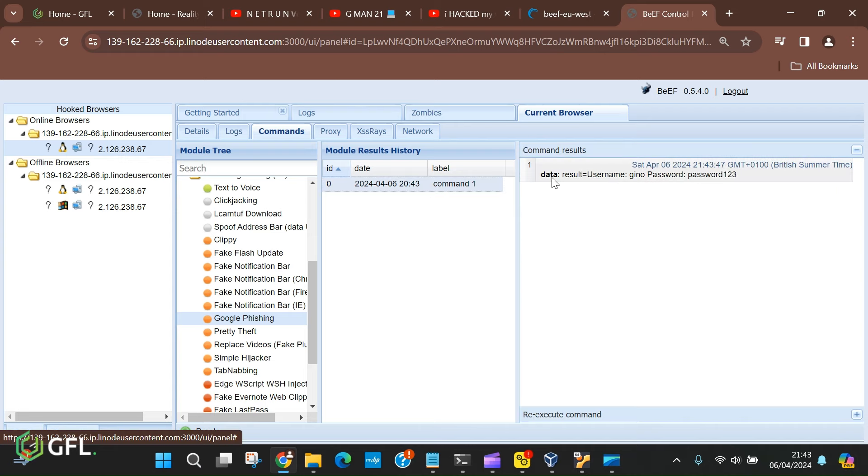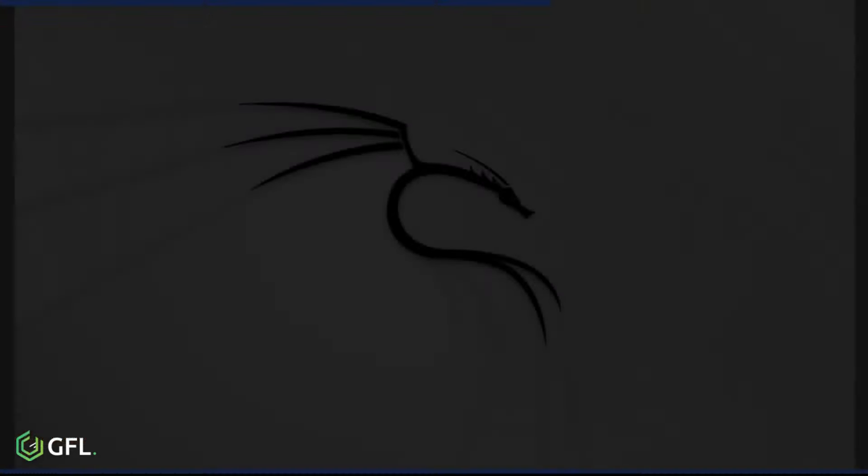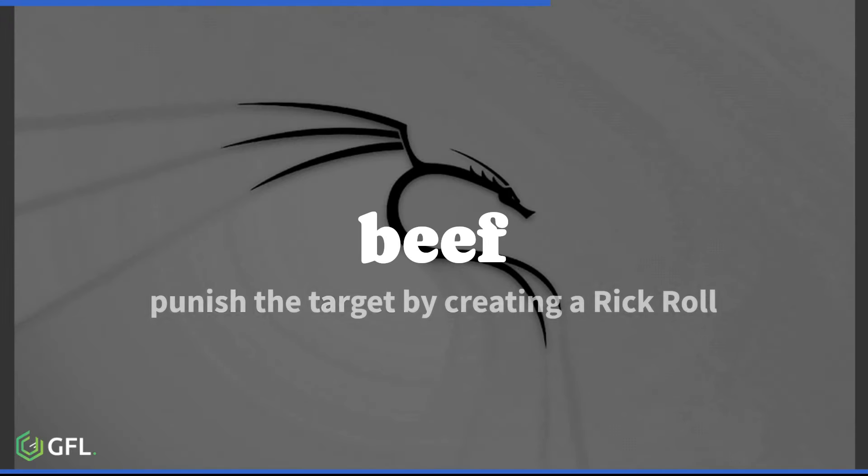However, if you go back to BeEF, the command results displays the username and password clearly.